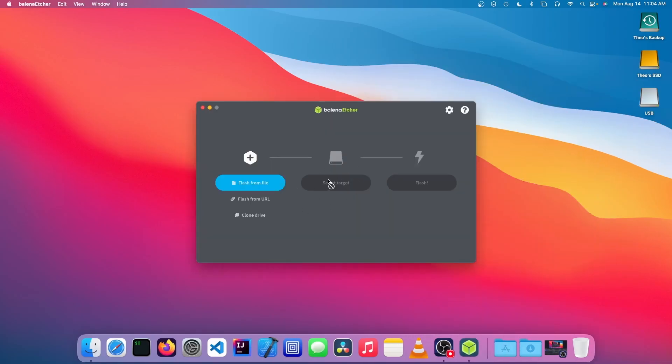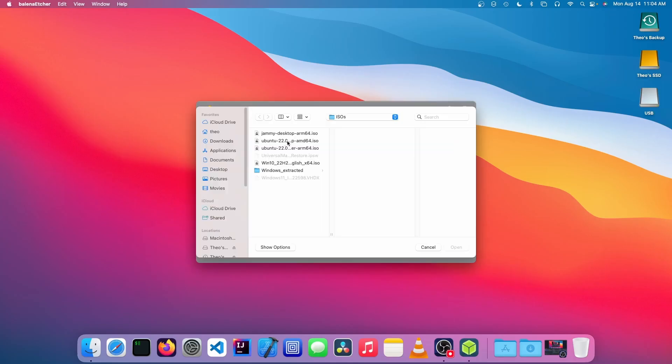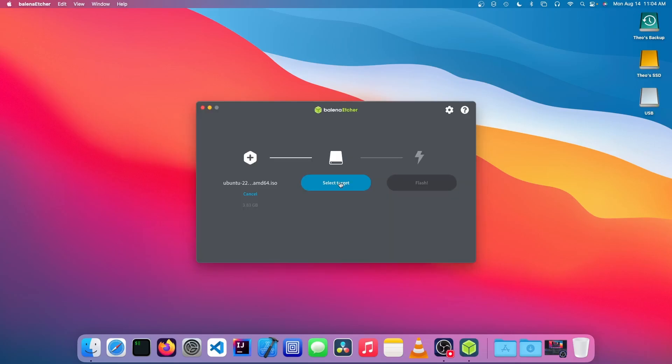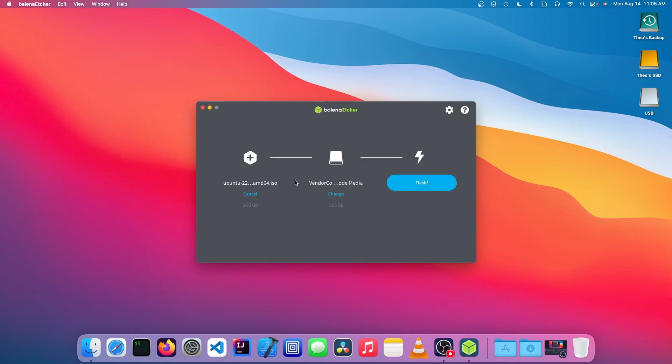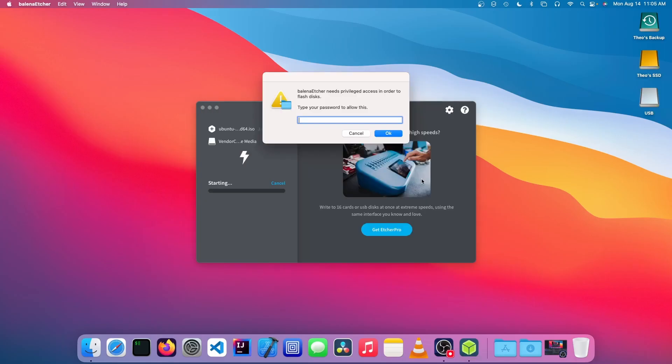What we're going to do now is we're going to click on flash from file, and we're going to choose our Ubuntu ISO, and we're going to click on select target, and we're going to choose our USB, and this USB needs to be eight gigabytes or larger, and we're going to click on flash, and we need to type in our password to allow this.